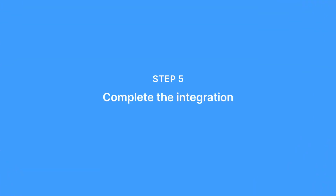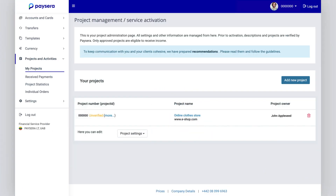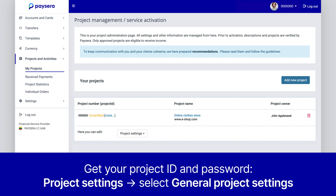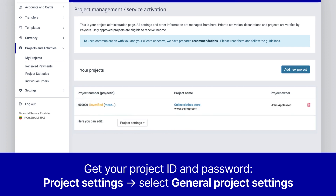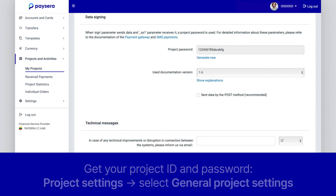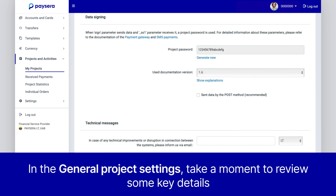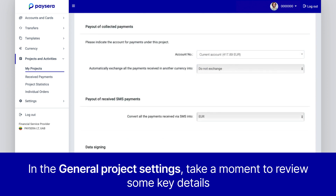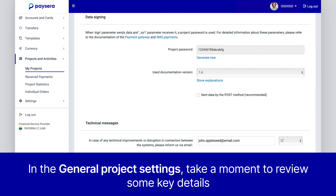Step 5: Complete the Integration. To complete the integration, you'll need your project ID and password — both are necessary to integrate PaySara into your website. The project ID is visible in your project list, and the password can be found by clicking on Project Settings, then selecting General Project Settings. There, take a moment to review some key details: you can select the account you want your eShop's payments to go to, and whether you'd like to handle money in different currencies. Don't forget to leave your email address so we can help you stay informed about any updates.